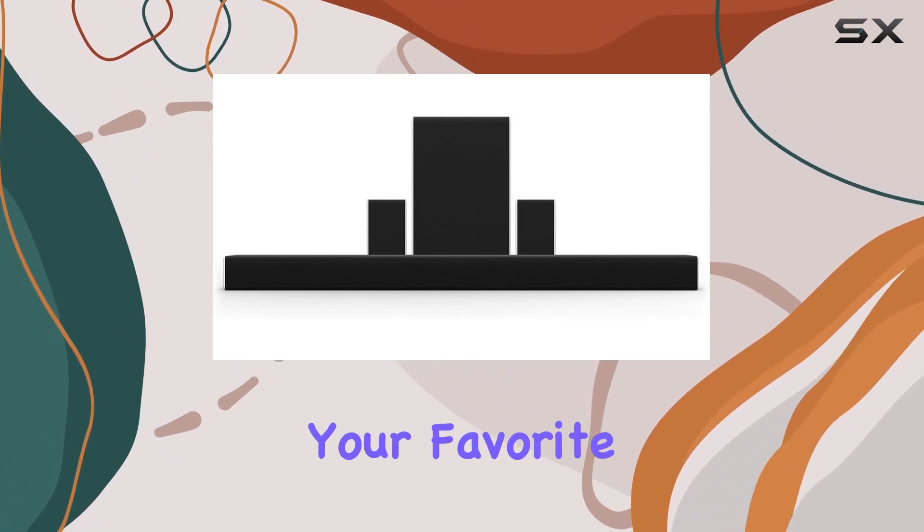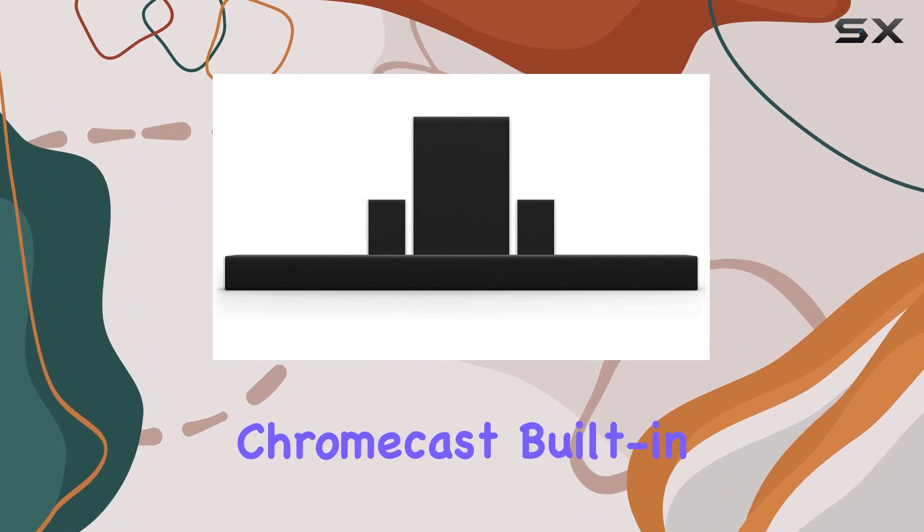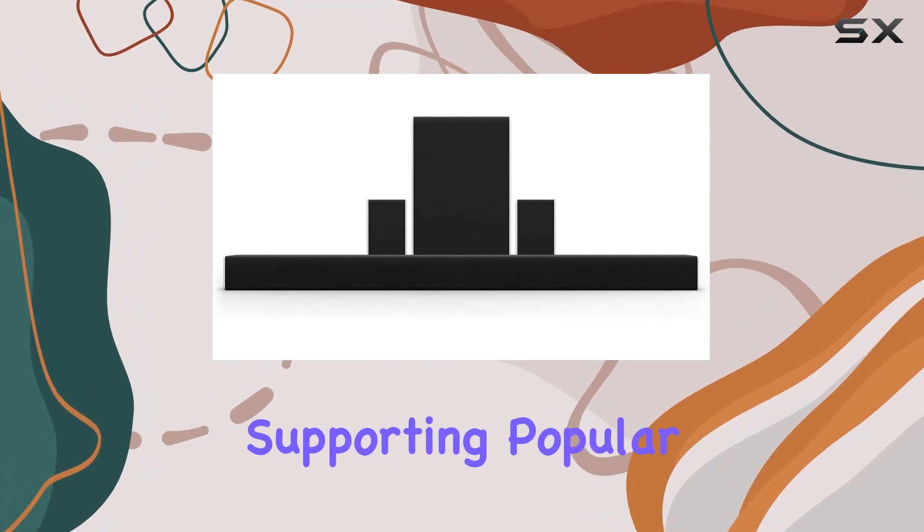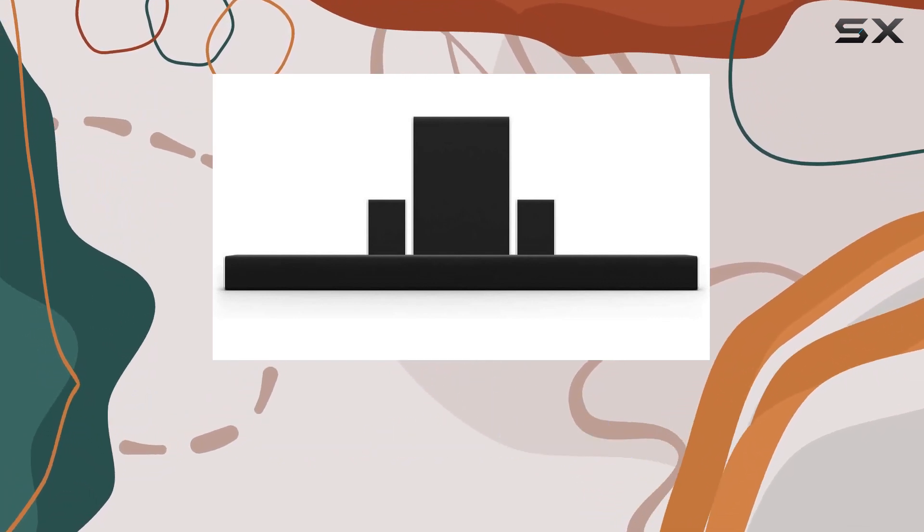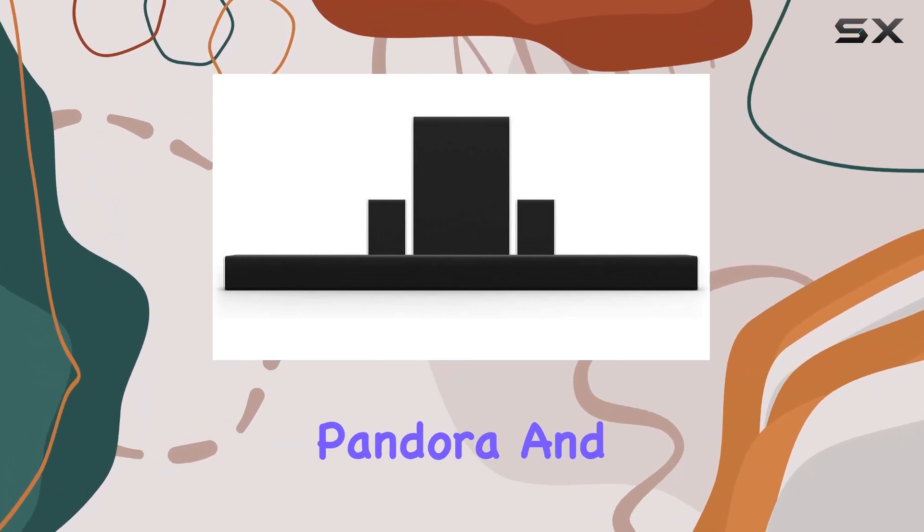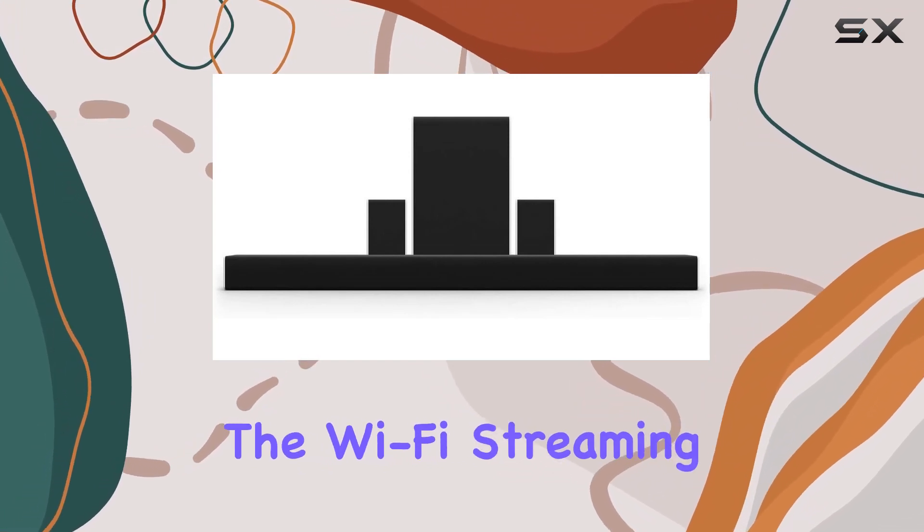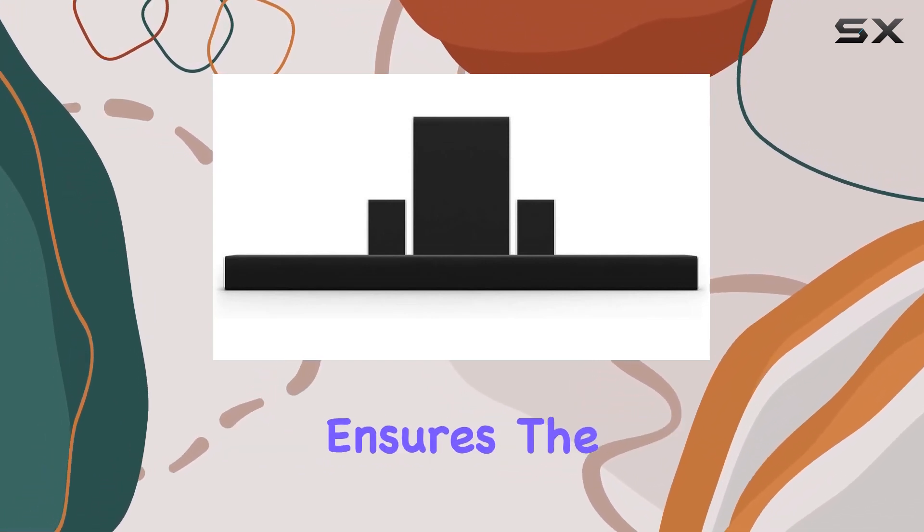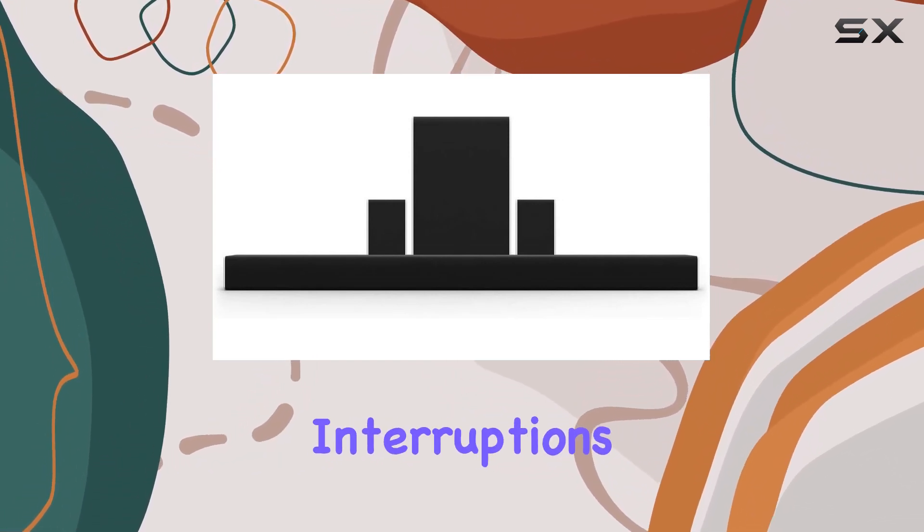Stream your favorite music and podcasts seamlessly through Chromecast built-in, supporting popular apps like Spotify, Pandora, and iHeartRadio. The Wi-Fi streaming ensures the highest audio quality without interruptions.